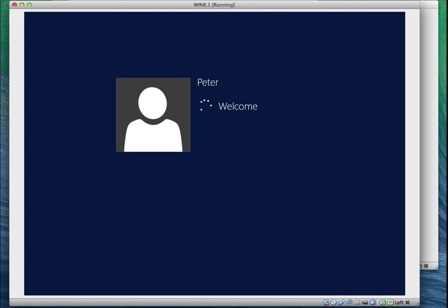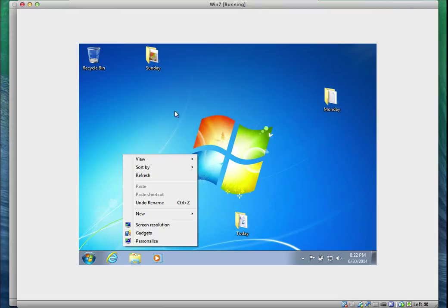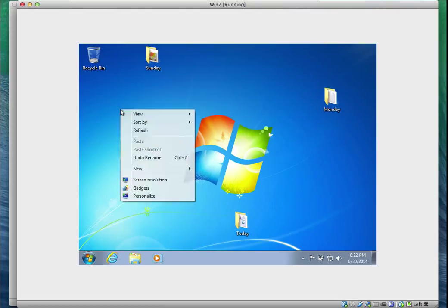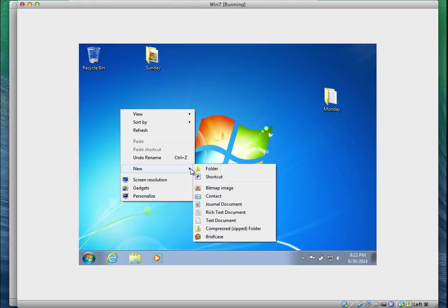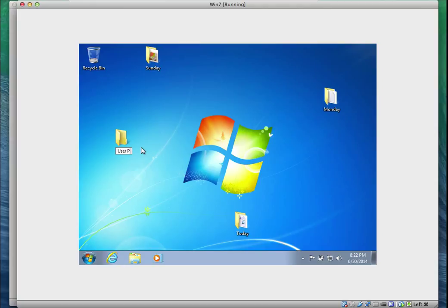While Windows is loading, I'll go to Windows 7 and create a shared folder. I'm going to right-click and create a shared folder called 'user profile', so I can share it with Windows 8 and store the Windows Easy Transfer file there.